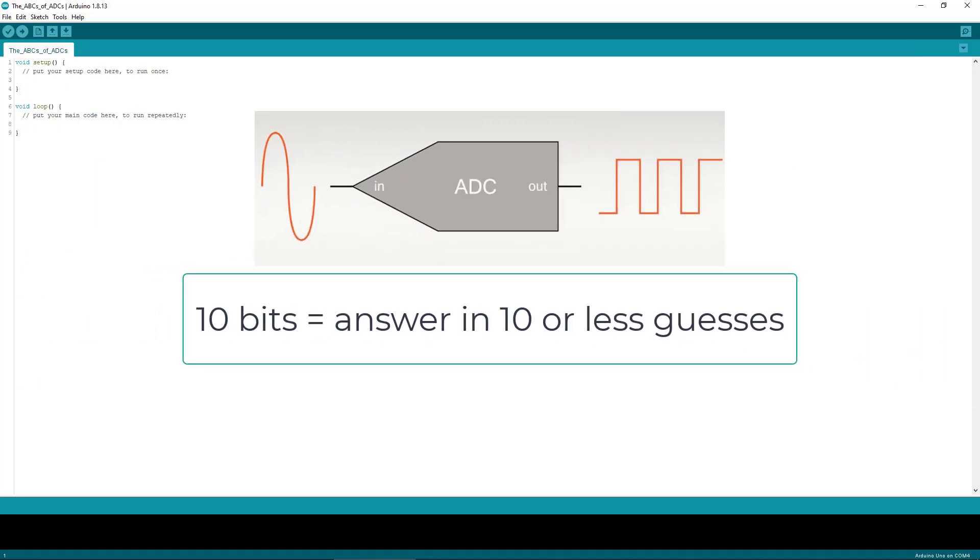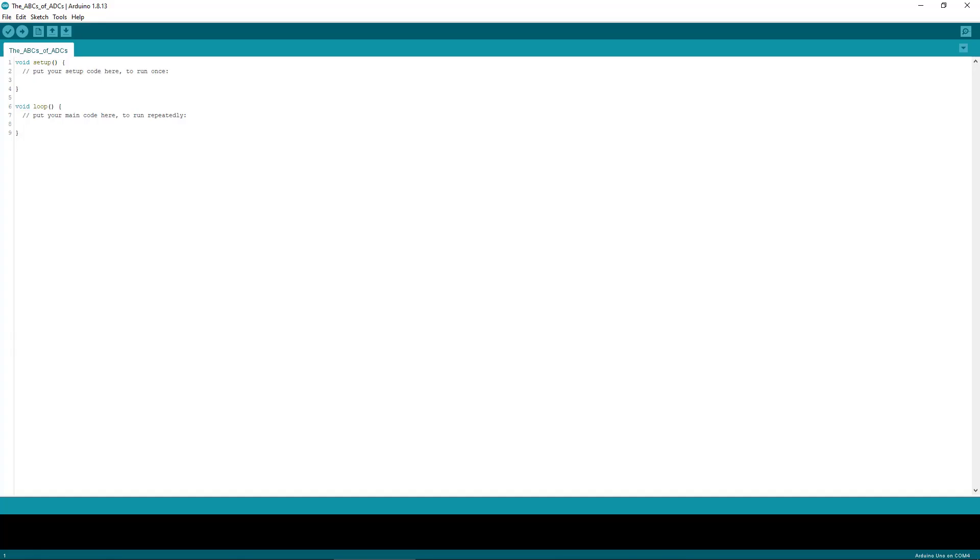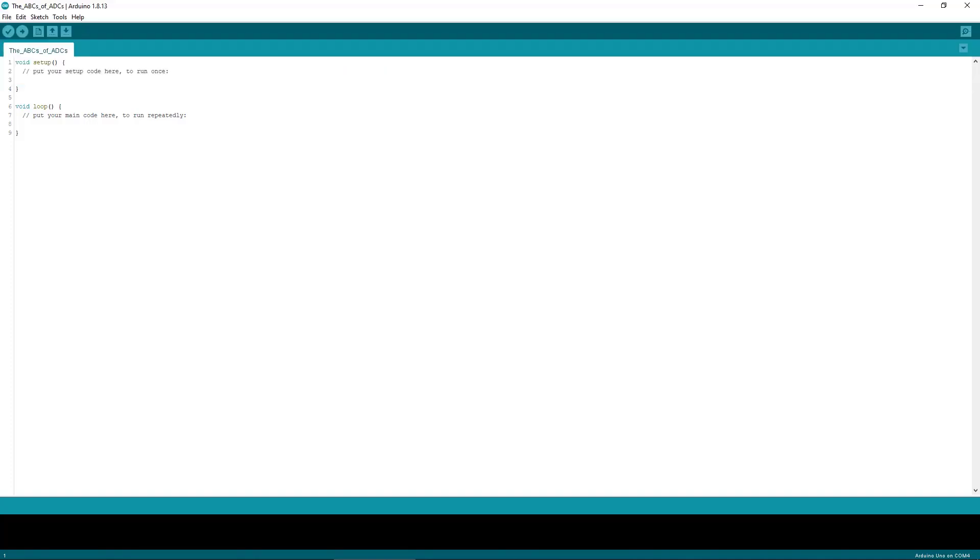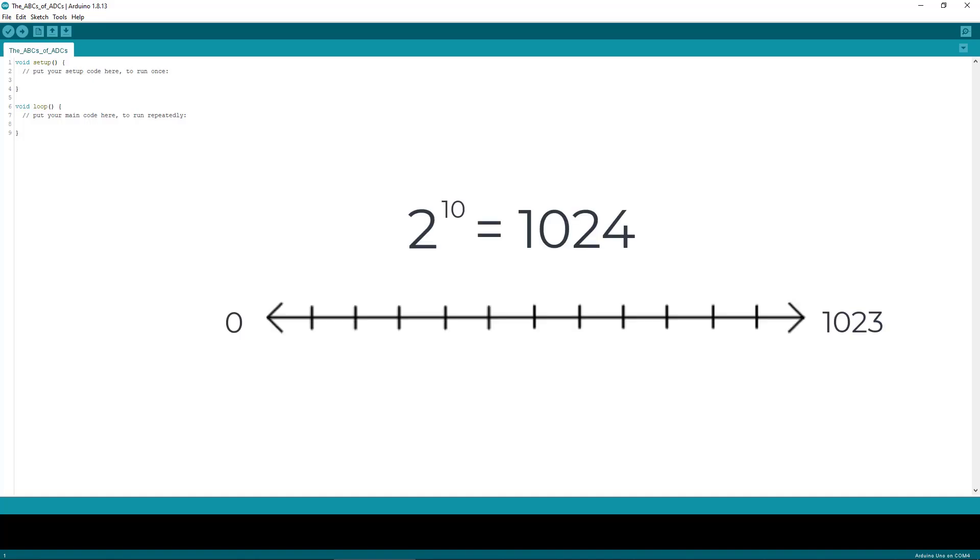So what I mean is if we have a 10-bit ADC, it will converge on an answer within 10 guesses and that's kind of neat. So the ADC used by the Arduino does have a 10-bit resolution. Resolution just refers to how accurate the ADC is. The more bits, the higher the resolution and the higher the accuracy. For the purposes of most people, 10 bits of resolution is plenty.